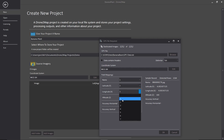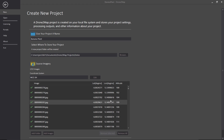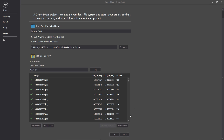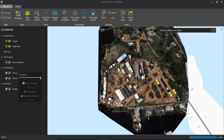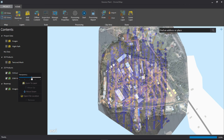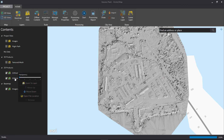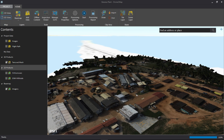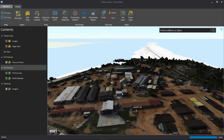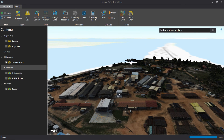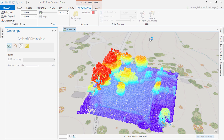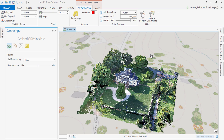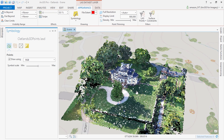Drone2Map for ArcGIS integrates the entire workflow from post-flight to the final imagery product. No more third-party applications for image processing, analysis, and sharing. Instead of going into the field multiple times, get it in one pass by checking your drone data before you return to the office. Automatic defaults allow you to build stunning information products faster than ever before.